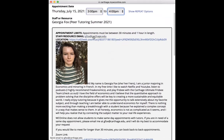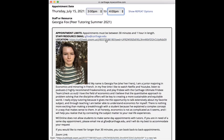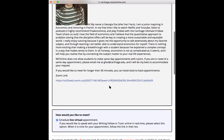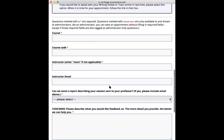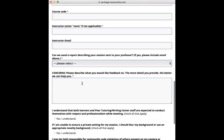If you need any information, the tutor's email is in their bio along with the location for where you'll meet them on Zoom. Next, you'll want to fill in the course, the course code, the instructor, and their email.